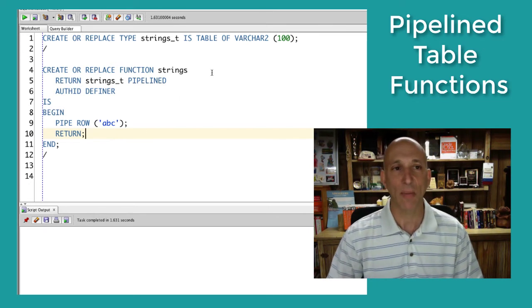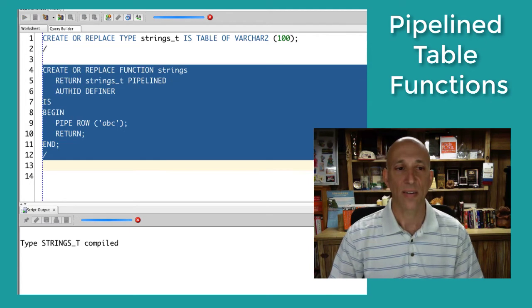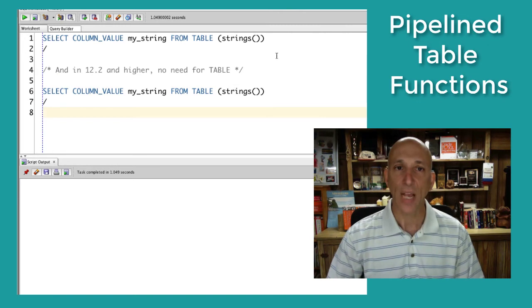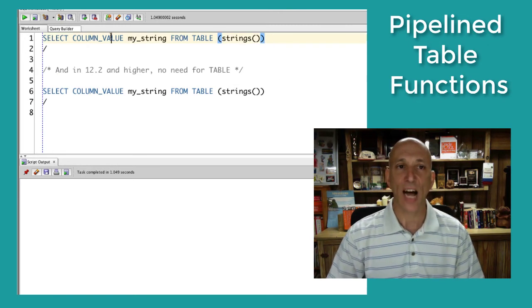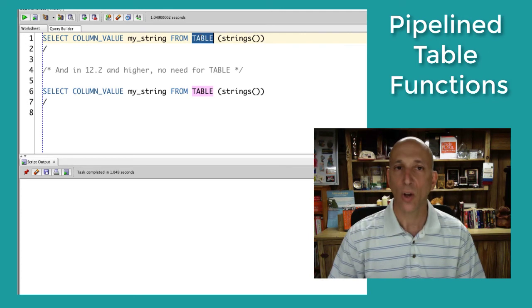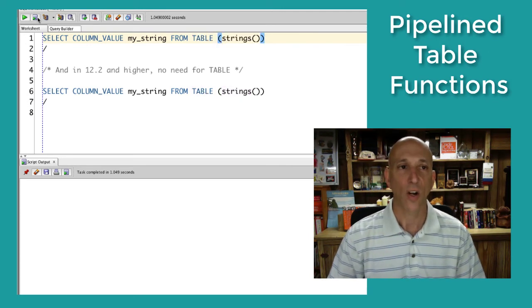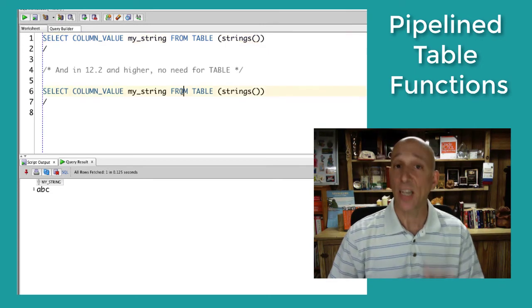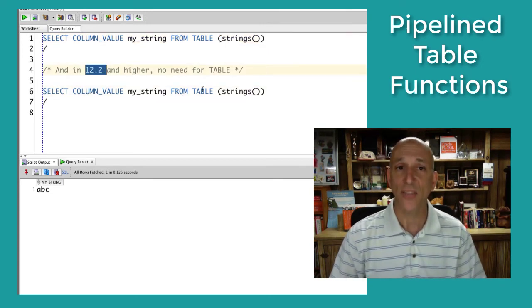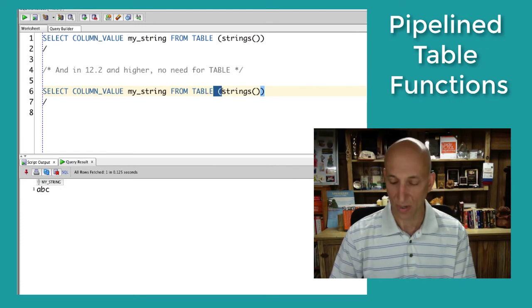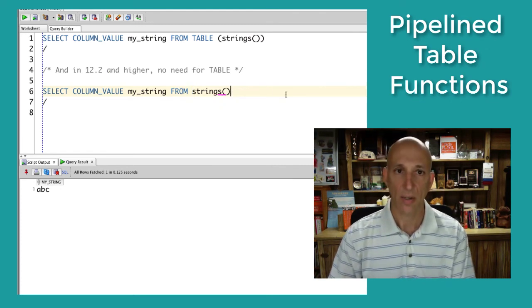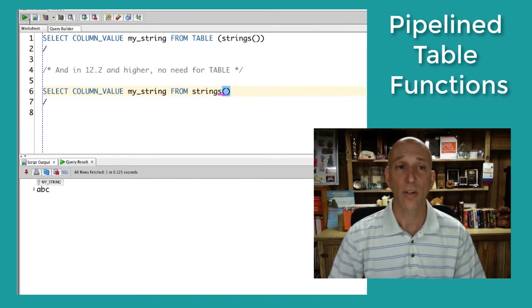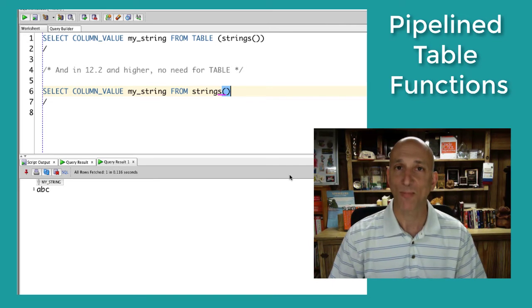Let's compile these statements. All fine. Let's try it out. So select column value from the table clause applied to the strings function. Run my query. ABC. And, as you may have noticed, in 12.2 and higher, you don't even need the table clause anymore. Let's get rid of it. Just call the strings function and the SQL engine knows what to do. ABC. Cool stuff.